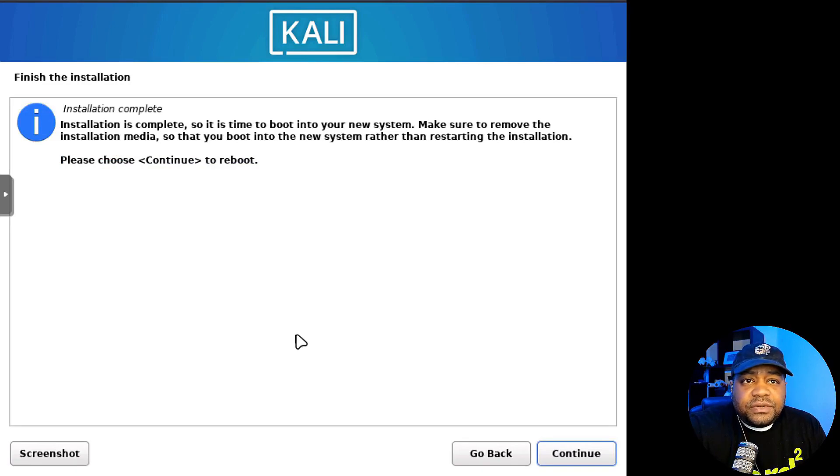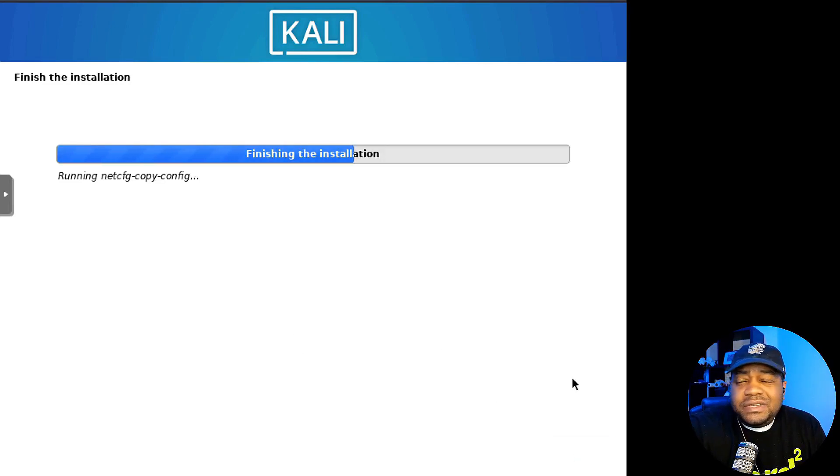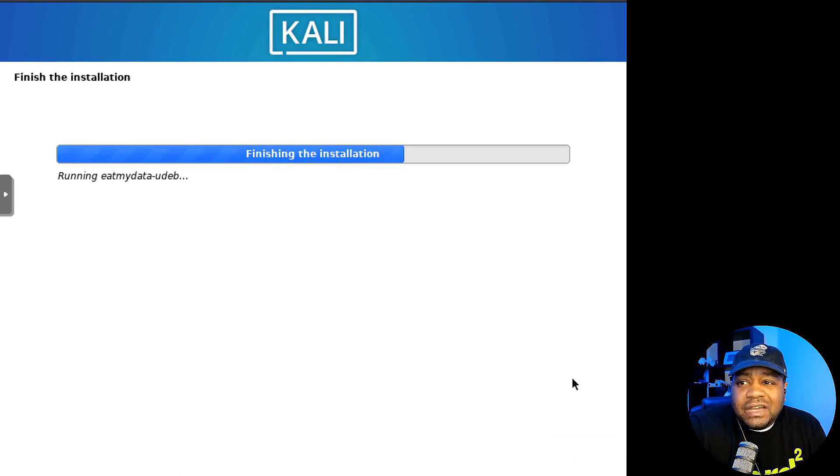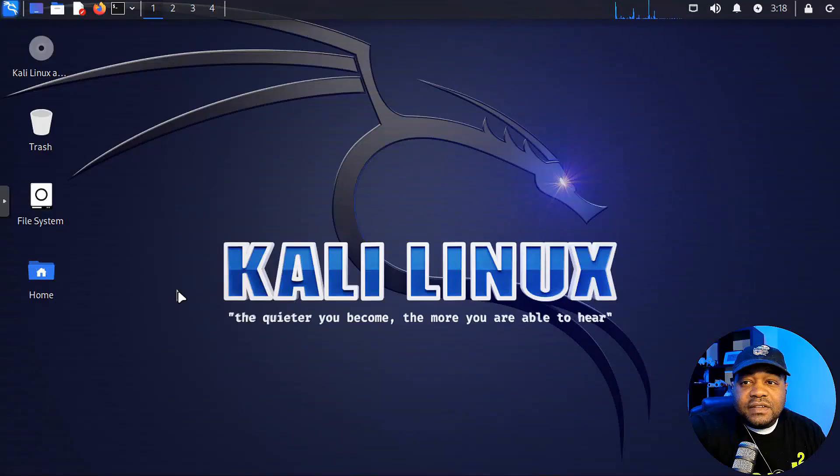Here we go. The installation is complete. Hit continue. It'll reboot the system.